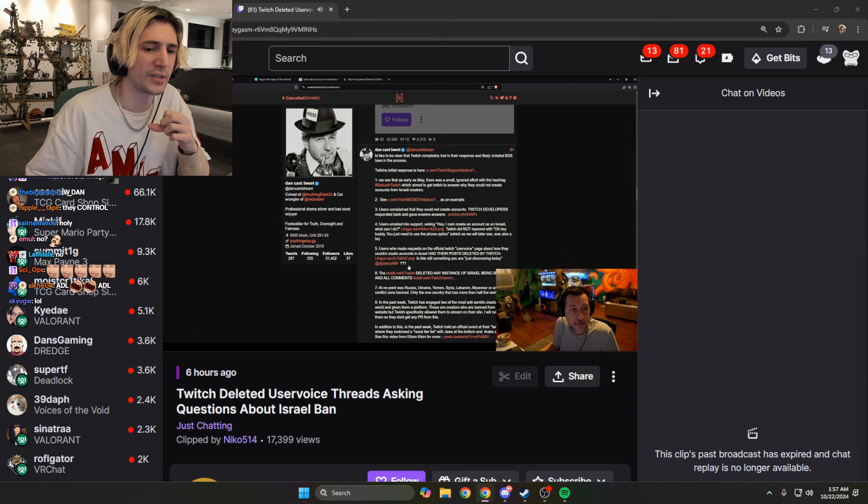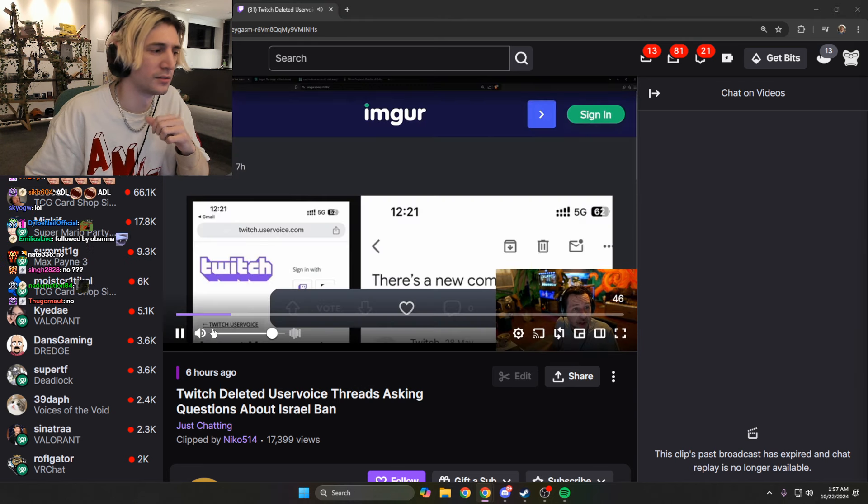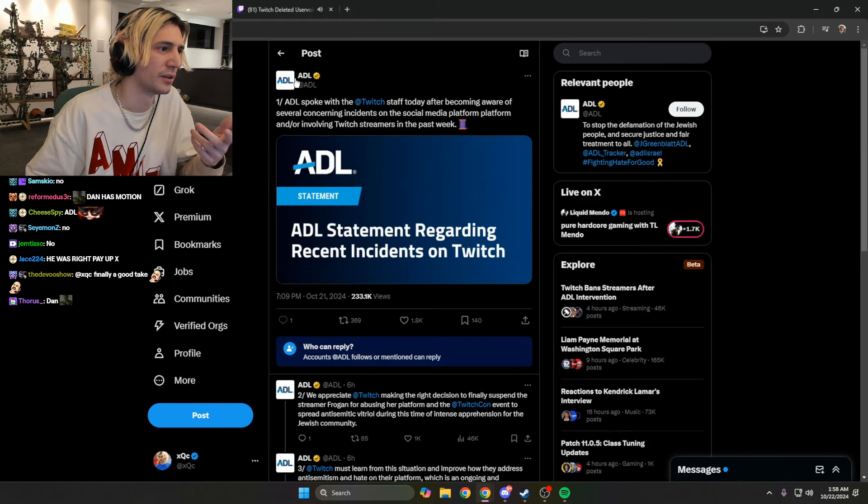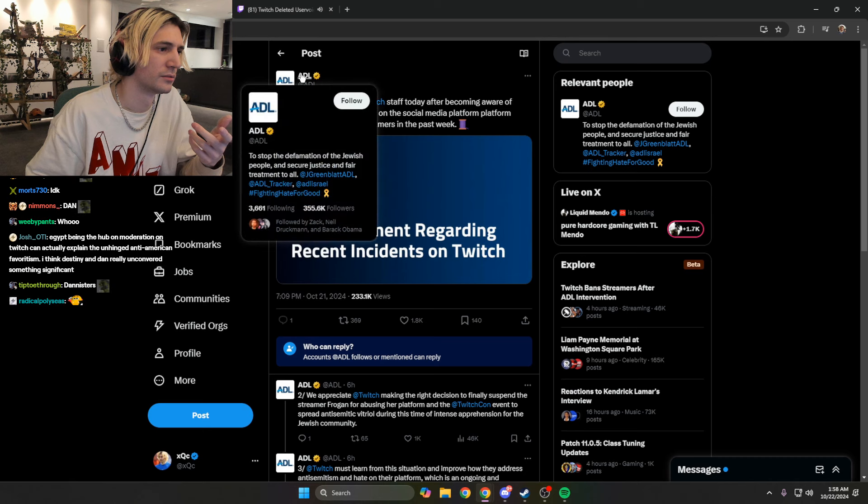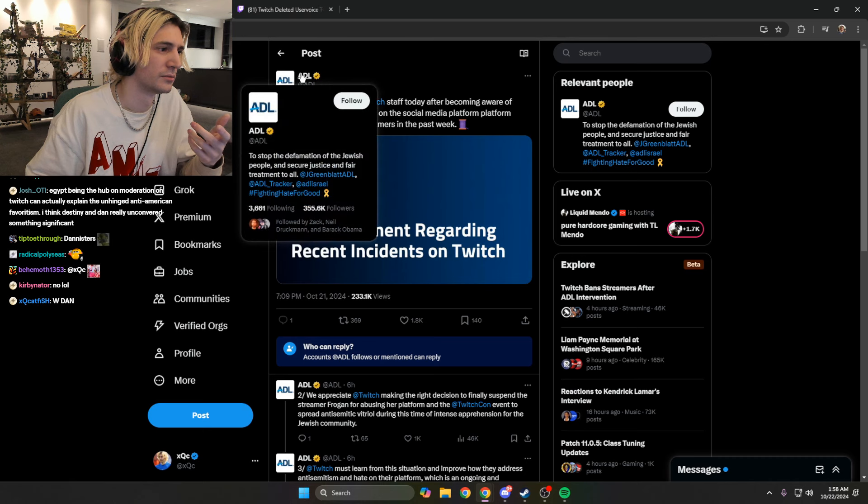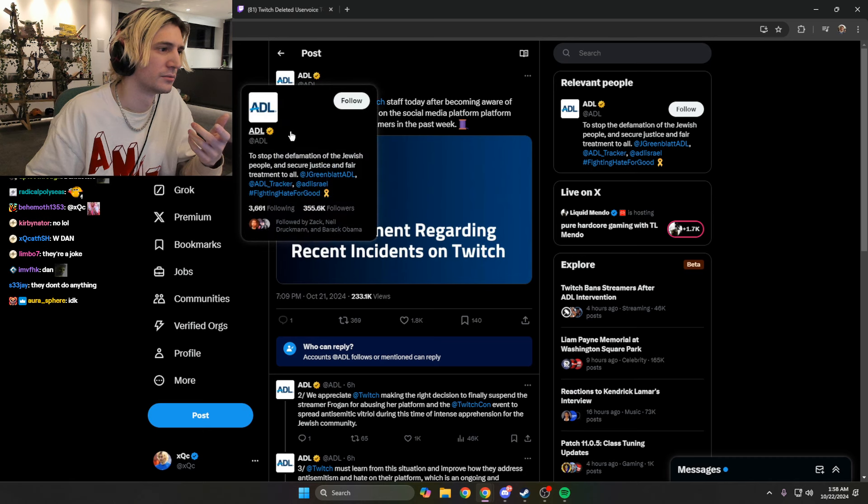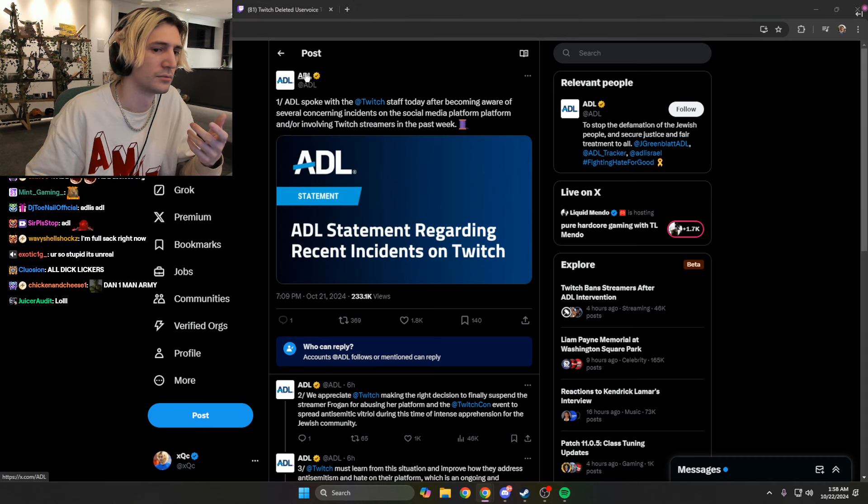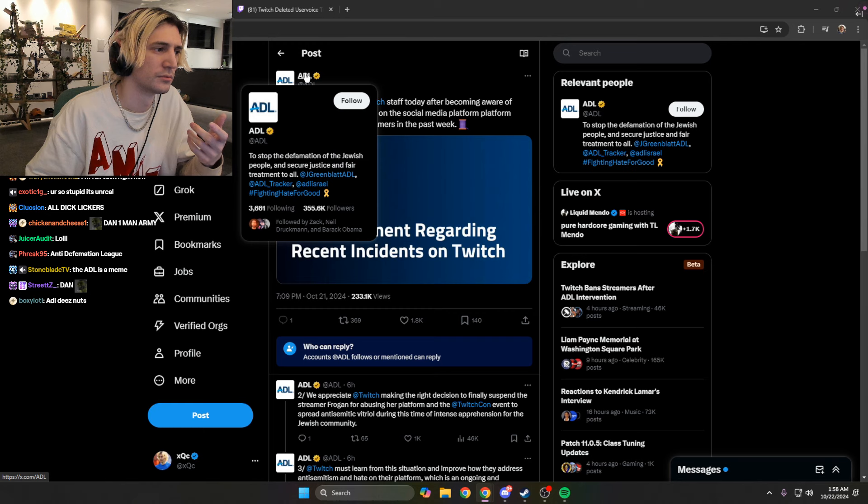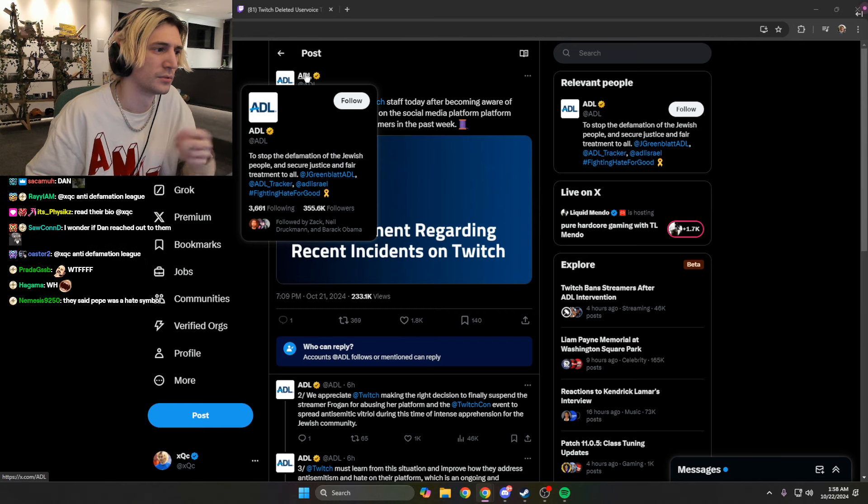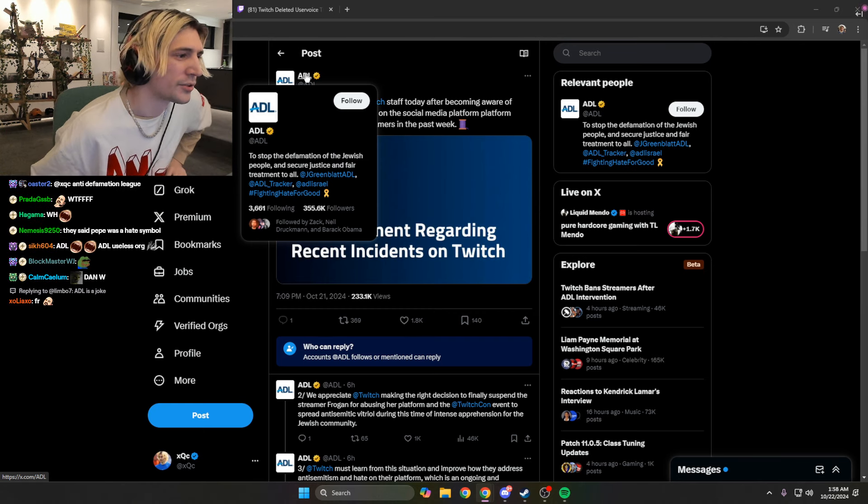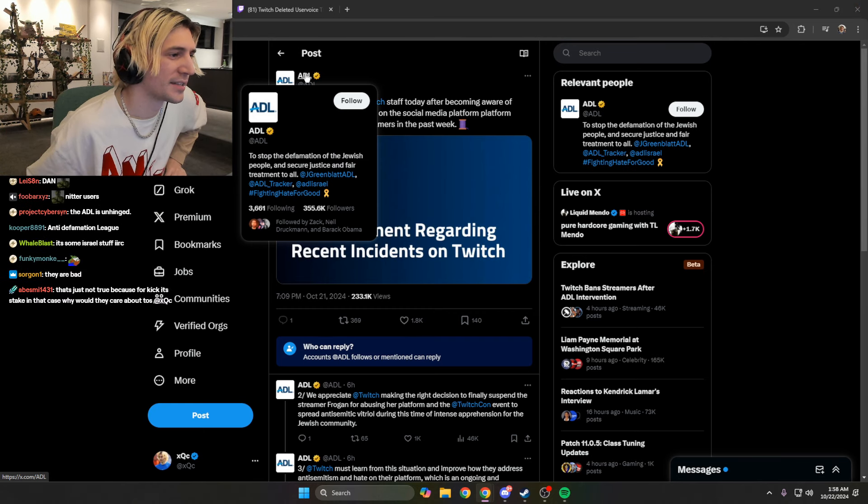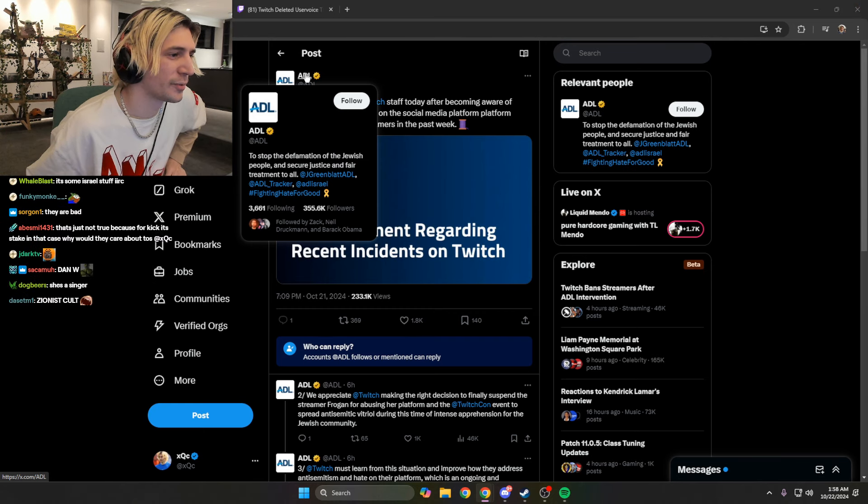I'm sure that'll do it. That's not what's... ADL developers? So who's ADL then? To stop defamation of the Jewish people and secure justice and fair treatment to all.